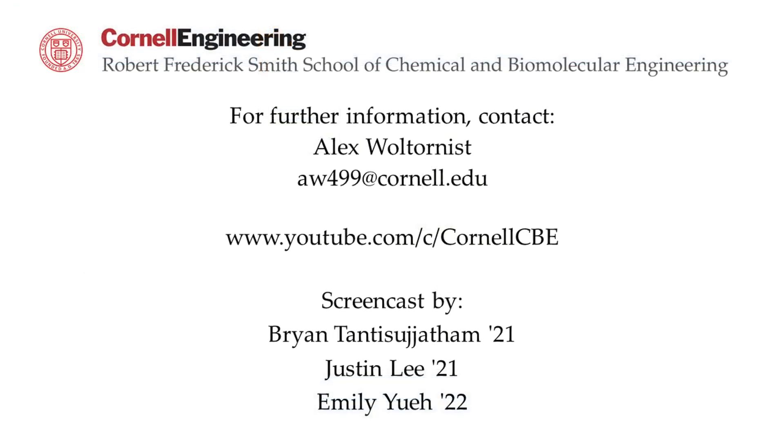To learn how to input data and run a simulation, watch the following video in the YouTube playlist by clicking on the link below. For more Aspen tutorials, you can visit the Cornell ChemE YouTube channel.